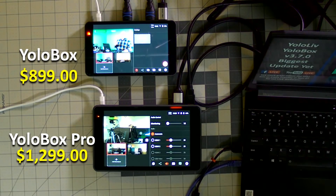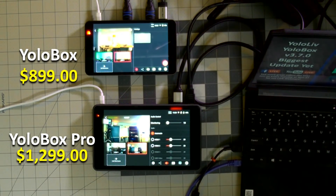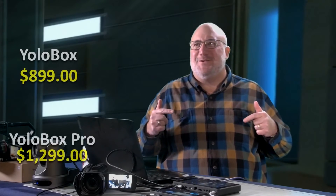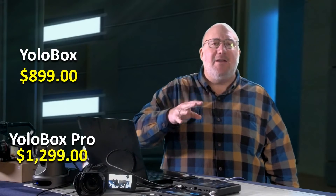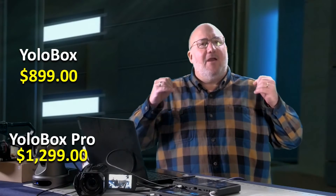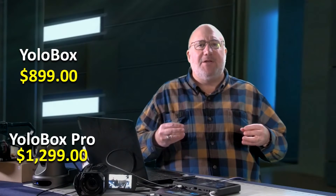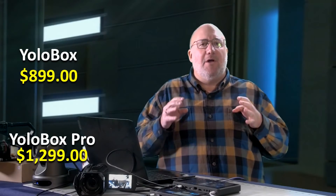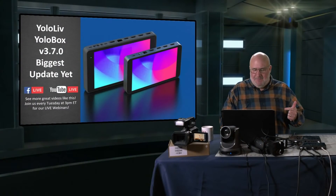Two great products that can be used to completely produce a show. YoloBoxes are streamers, encoders, recorders, all-in-one monitors, and you can play back video from the card as well. They are the Swiss Army knife of streaming — a fantastic solution for houses of worship, education, corporate video, or anyone looking to get started in live video production and streaming on a budget. They're portable, take them anywhere, and have the features you need for a professional-looking show.